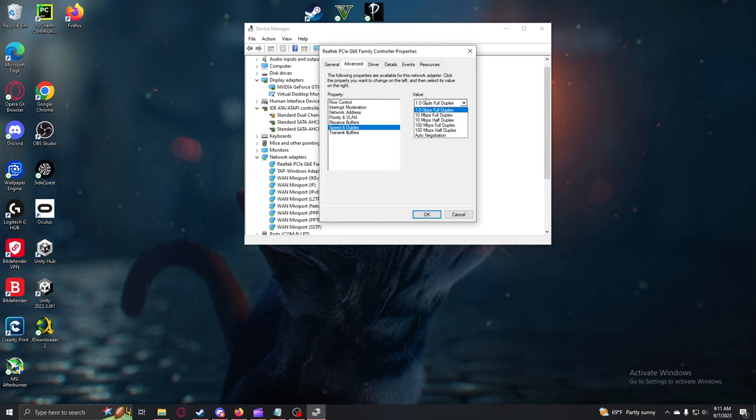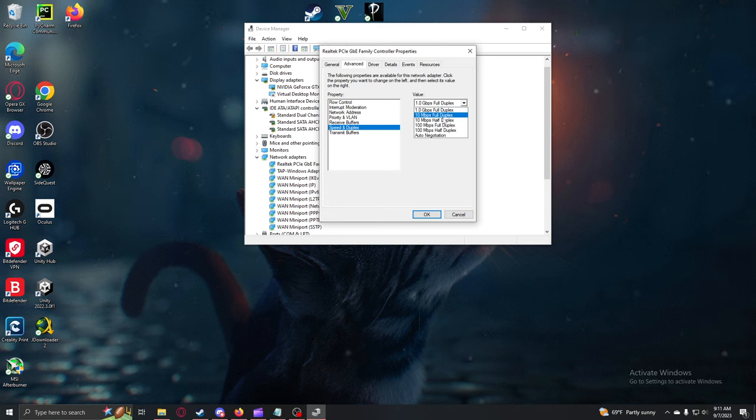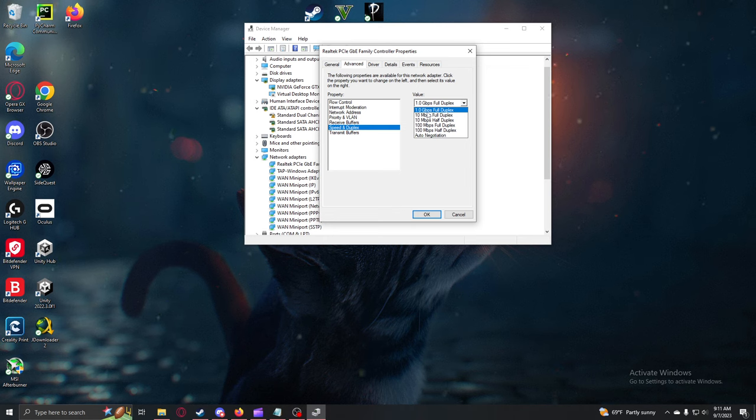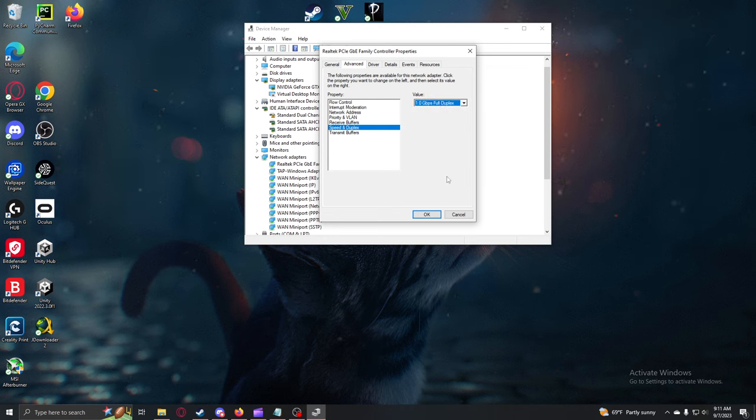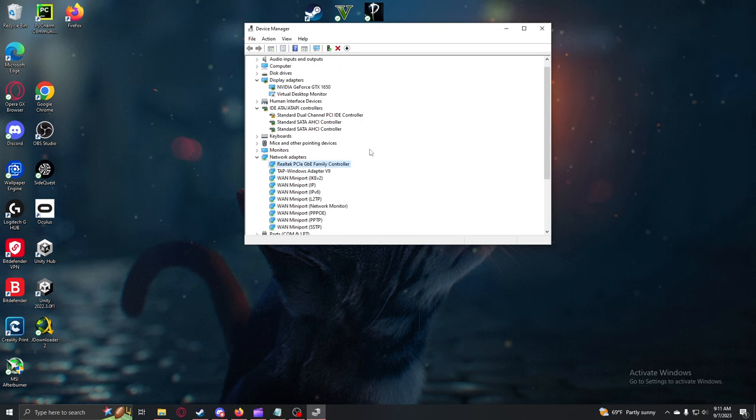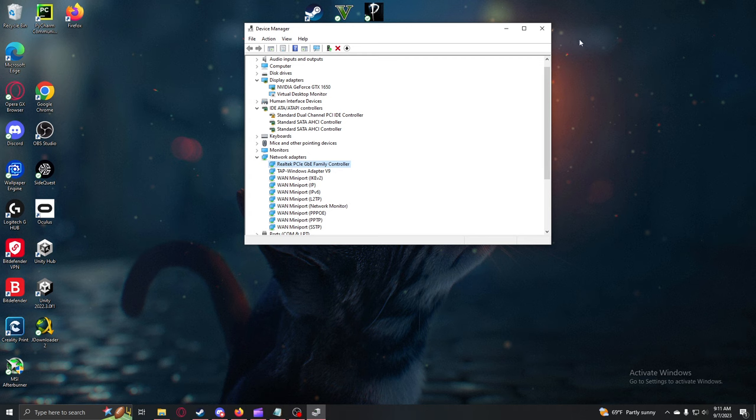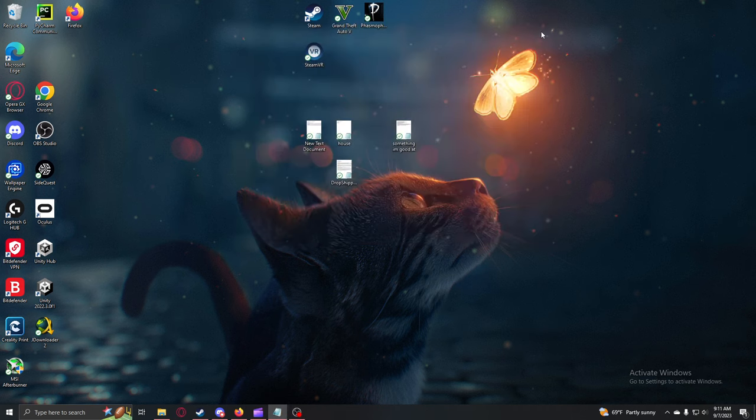Change this value to either one gigabit per second or whichever one is the largest, which usually should be a gigabit option. Select that value, press OK, and now it will restart your Wi-Fi and you will be good to go.